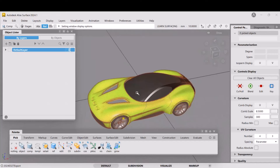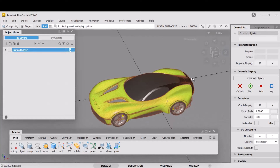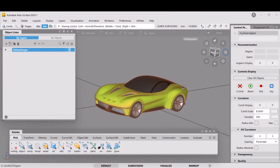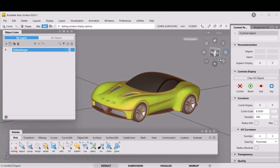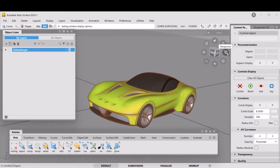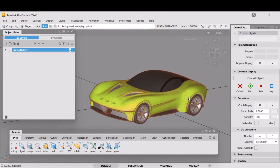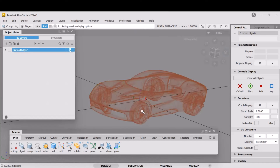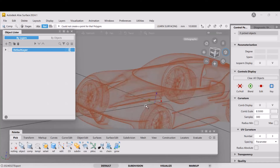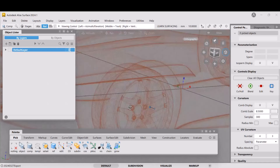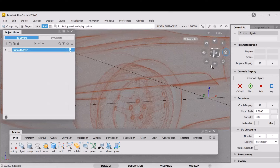I like to turn perspective off, which can be quite disturbing because the back wheels now look large compared to what they should. But that's just the way I work. When a designer comes along to look at the model I put perspective back on, but when I'm working on it I tend to use orthographic.